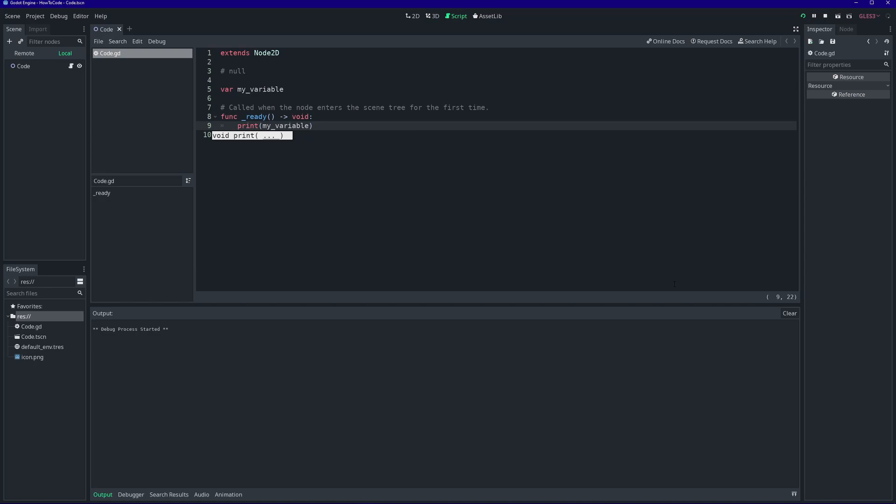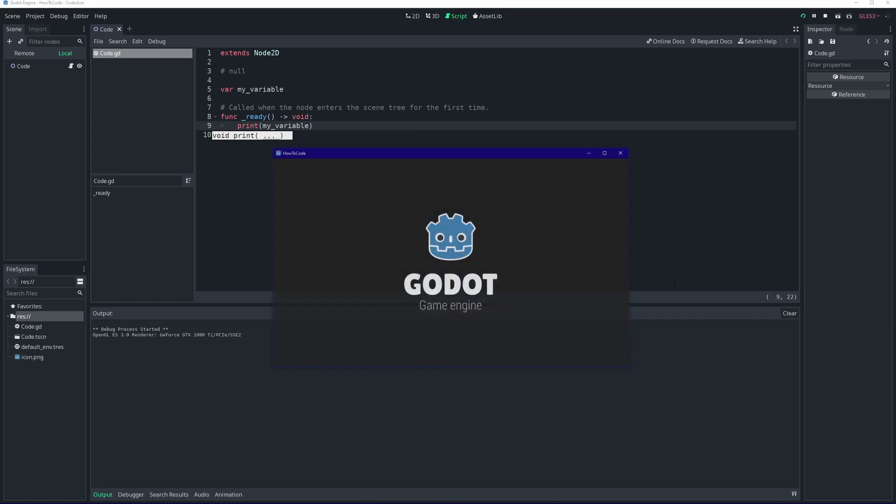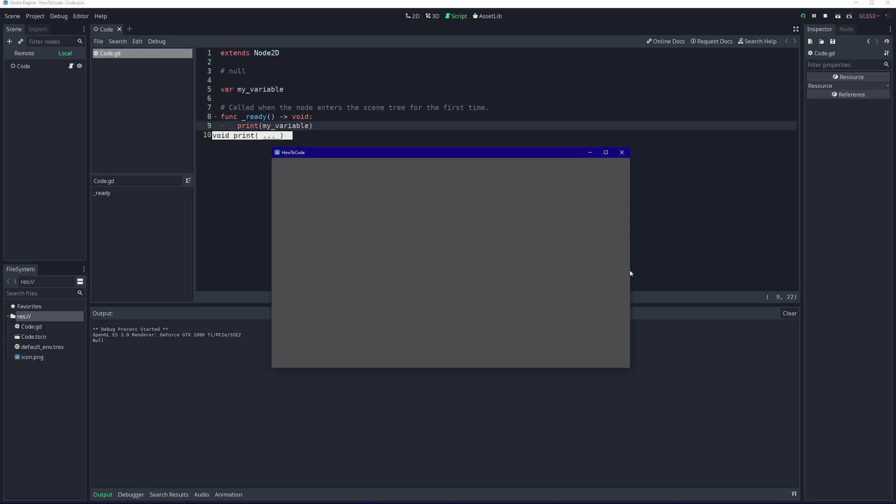For example, let's take this variable here. We never gave it a value. So when we try to print its value, it prints out as null.